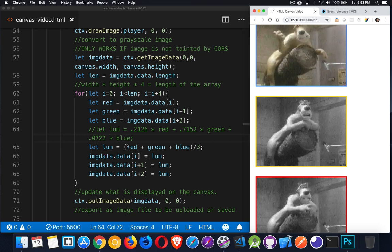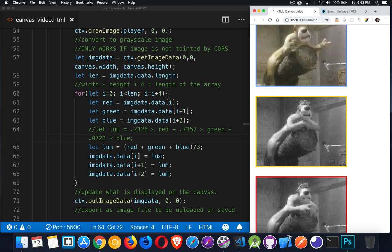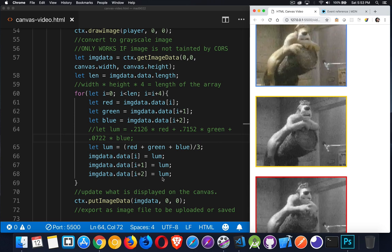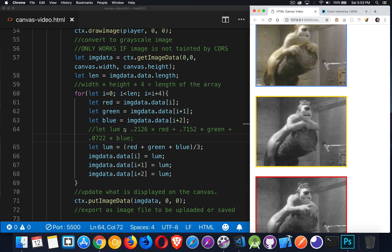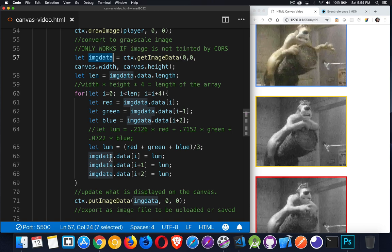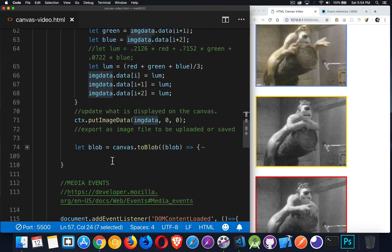Once you've calculated this average number, you put that value back in all three. So you replace the red, the green, the blue with these. Now we've gone through the whole thing. We've updated the data property of our image data object. After the loop, we call put image data. Pass in that data.